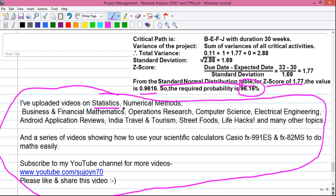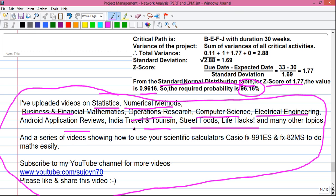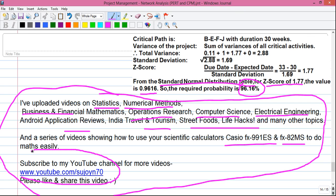I have uploaded videos on statistics, numerical methods, business and financial mathematics, operations research, computer science and engineering, electrical engineering, Android app reviews, India travel videos, street foods and life hacks, and many other topics. Also a series of videos on how to use your scientific calculators — Casio FX991ES and FX82MS. You can get all my videos on my YouTube channel at www.youtube.com/c/sujayan70. Thanks for watching — see you in my next video, and stay connected by subscribing.